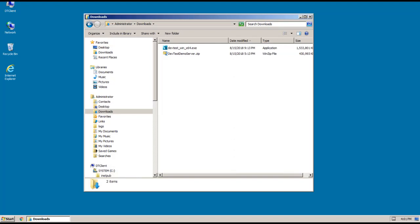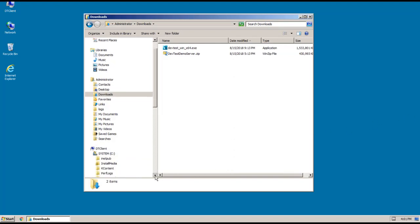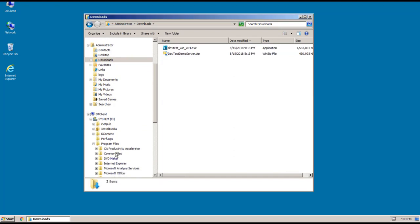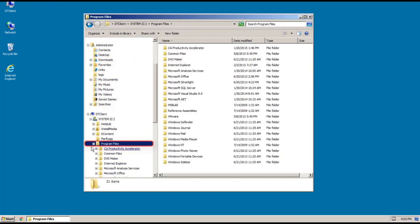Also note that I don't have a license file here. You don't need a license file for a workstation only install. And I'll also point out that we don't have a CA directory here under program files. So just showing you that the product has definitely not been installed yet. So let's go ahead and launch the installer.